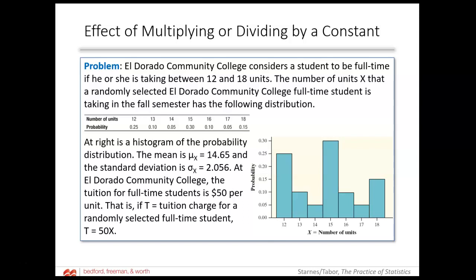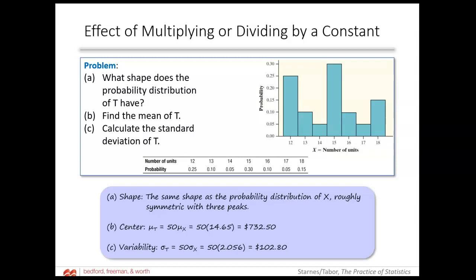El Dorado Community College considers a student to be full-time if taking between 12 and 18 credit units. The number of units X for a randomly selected full-time student has a mean of 14.65 and a standard deviation of 2.056. The tuition is $50 per unit. If T equals the tuition charge for a randomly selected student, then T equals 50 times X. So we're multiplying by the number 50. The shape is going to be the same.